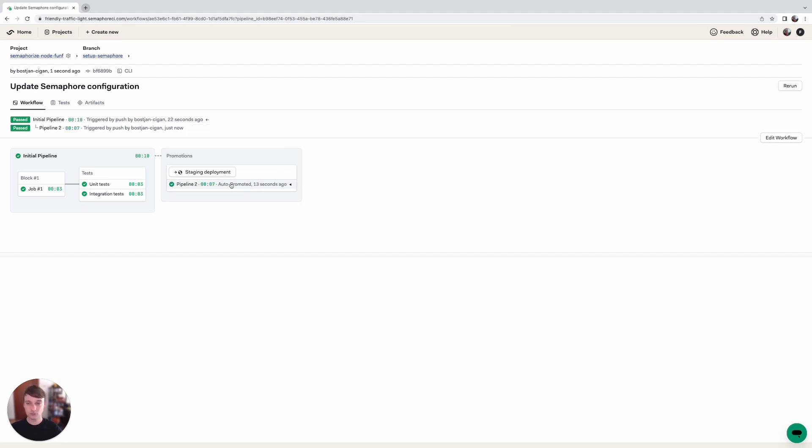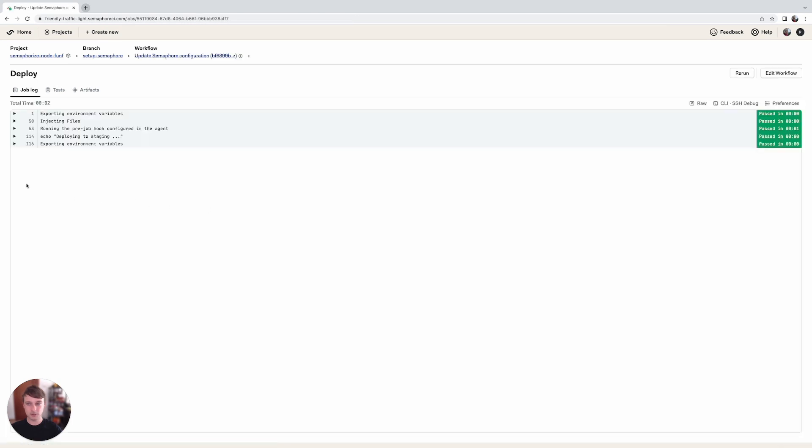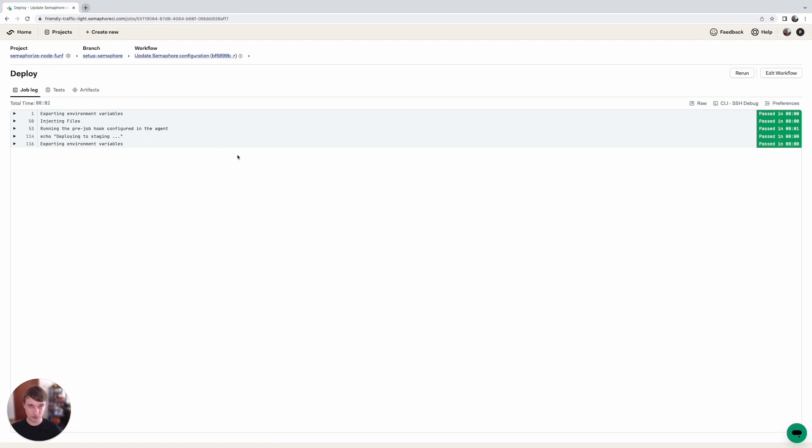So we can click on this and see that the deployment to staging pipeline was triggered and if we click on this we can see the log that said deploying to staging.